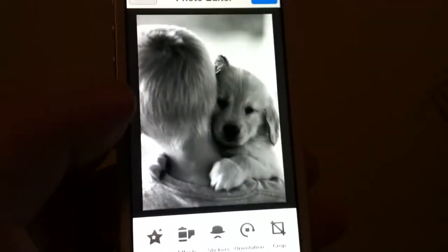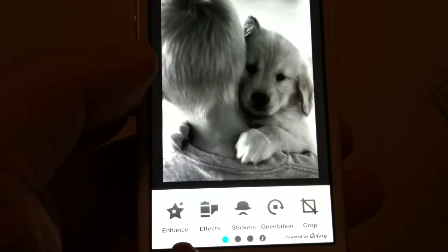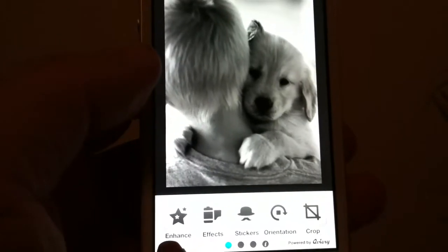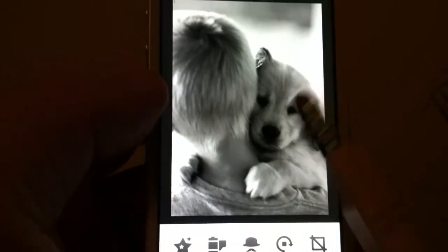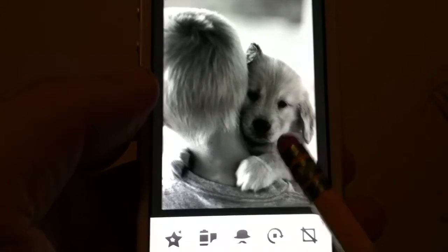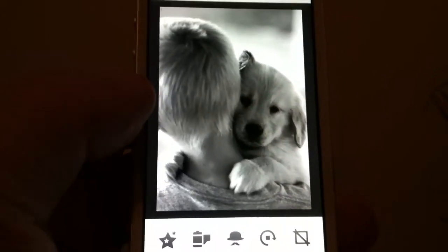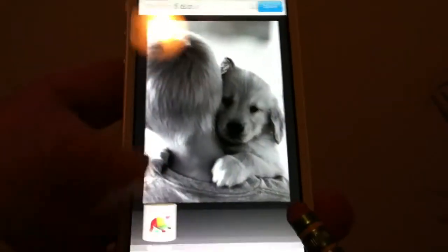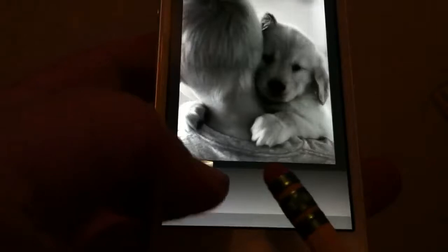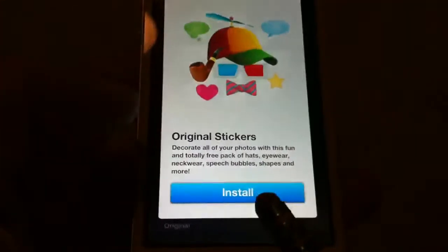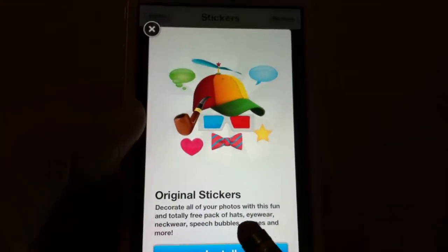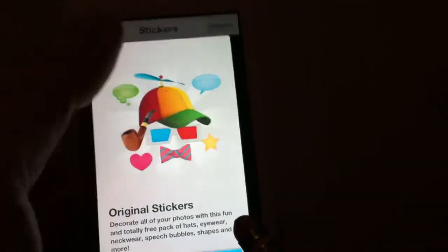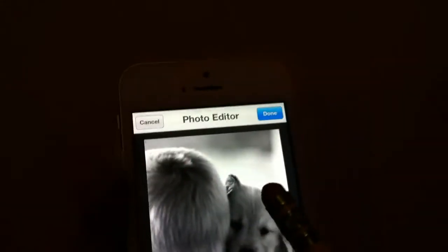Let's start off with this cute shot of this dog right there. When you see the bottom after you bring up the photo, you've got Enhance, Effects, Stickers — you can put a little lipstick sticker there, it's pretty cute. I'll show you what that looks like real quick. You can install it — there's a 99-cent charge for that, so you may or may not want that. If you don't, just go back to Editor.